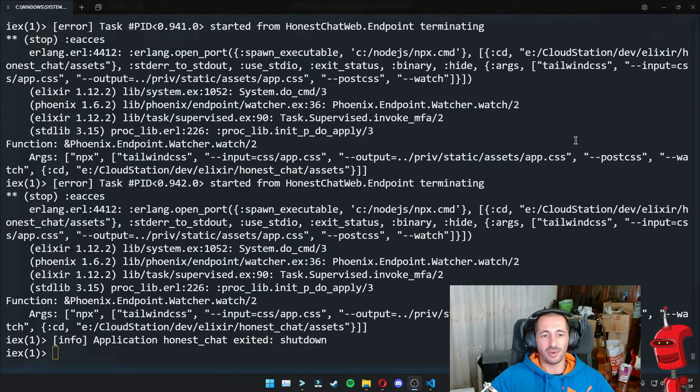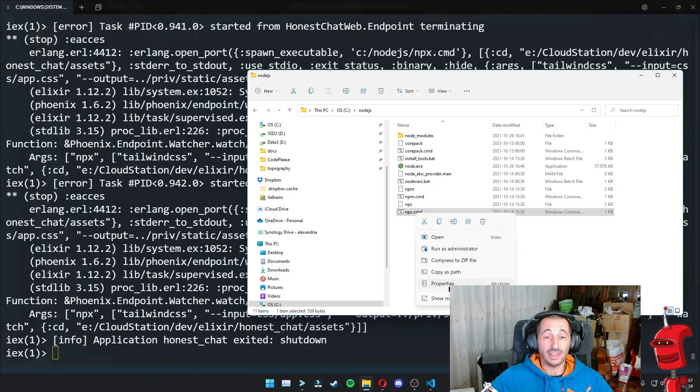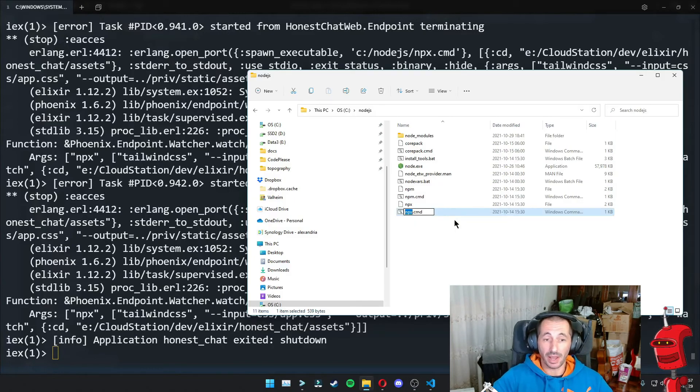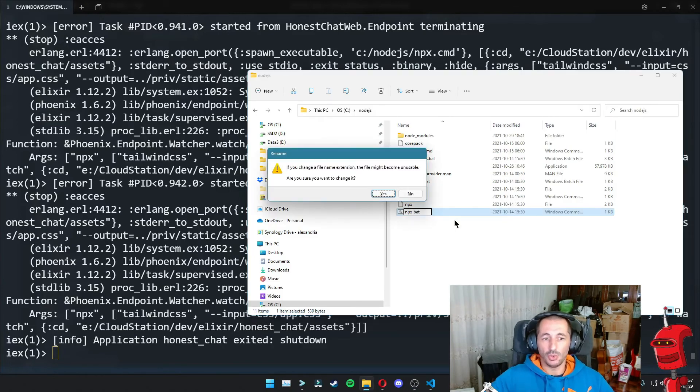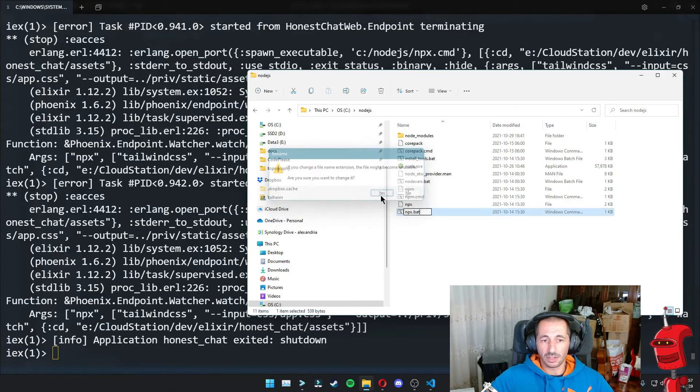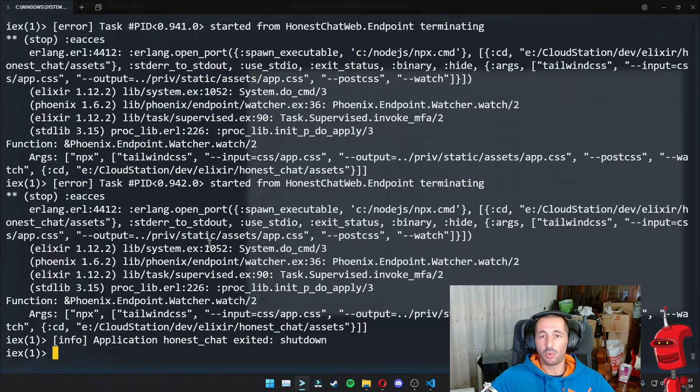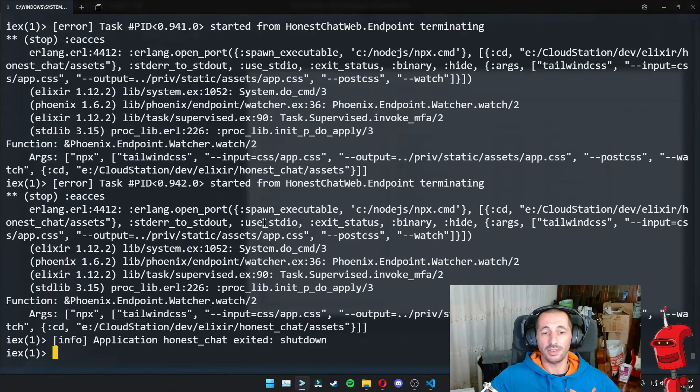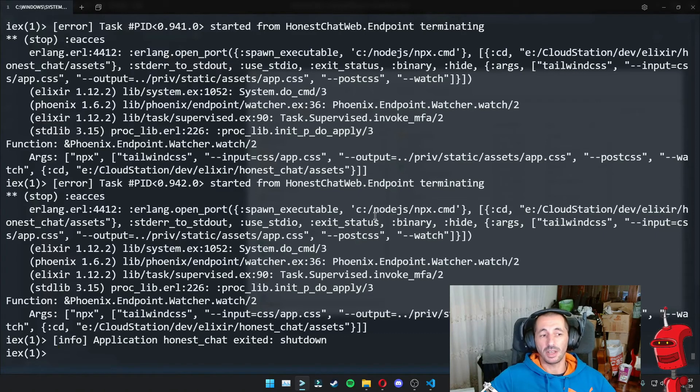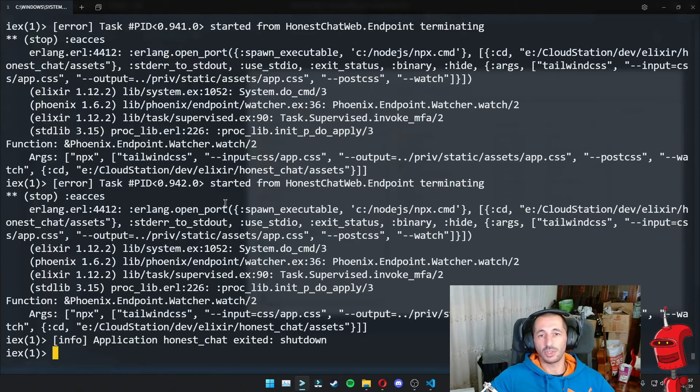And after a long time fumbling around on the internet, there is a solution for this. And it is to rename the NPX binary to .bat instead of .CMD. For some reason, Erlang ports trying to run this fails. If it's a CMD, it fails with e-access, which typically means something about file permissions.